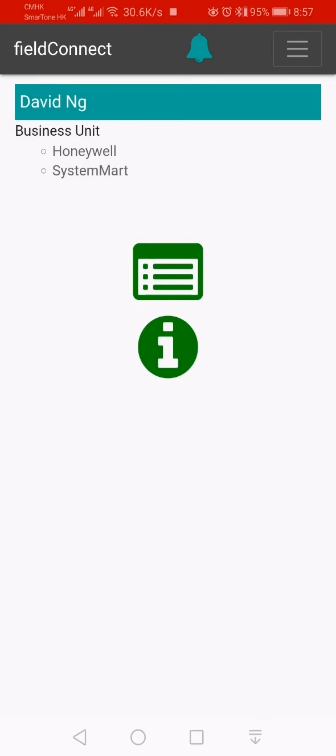Today I will demonstrate the offline computing of fieldConnect. Ok, now we log on the system as usual.